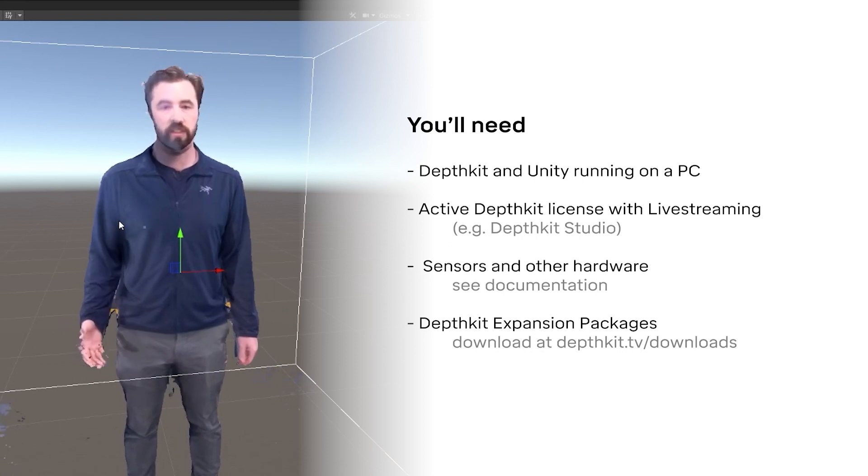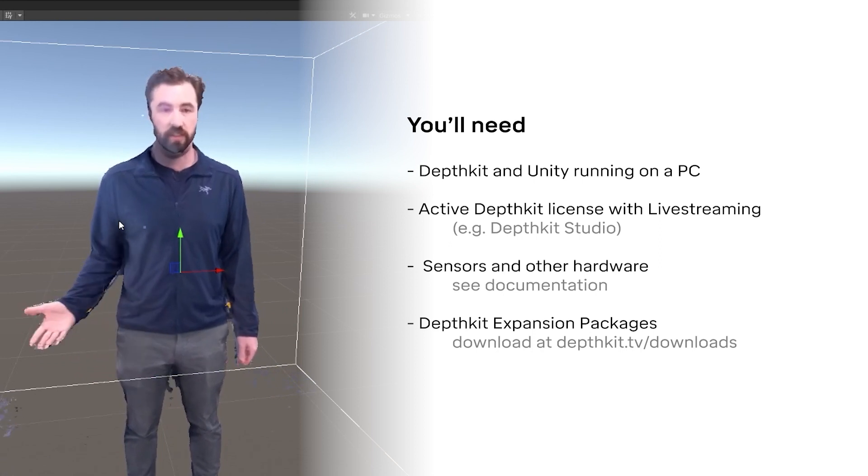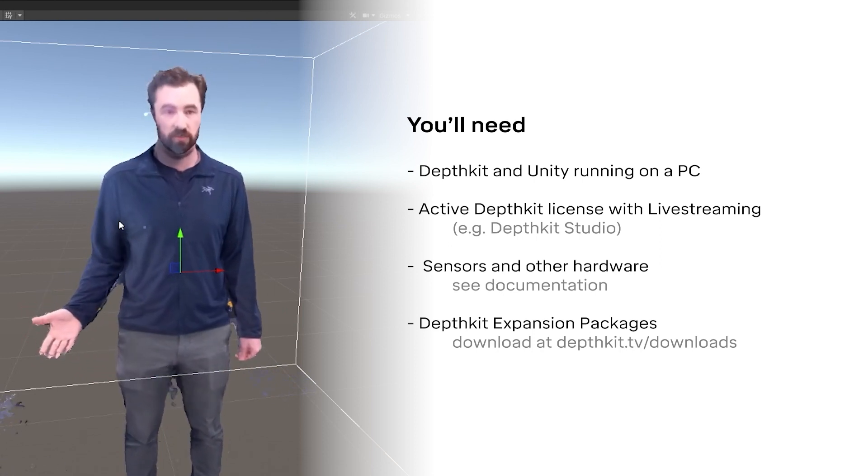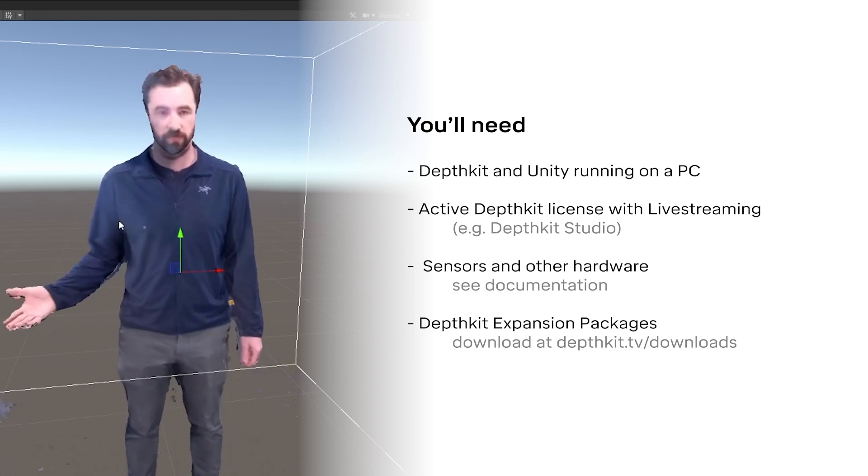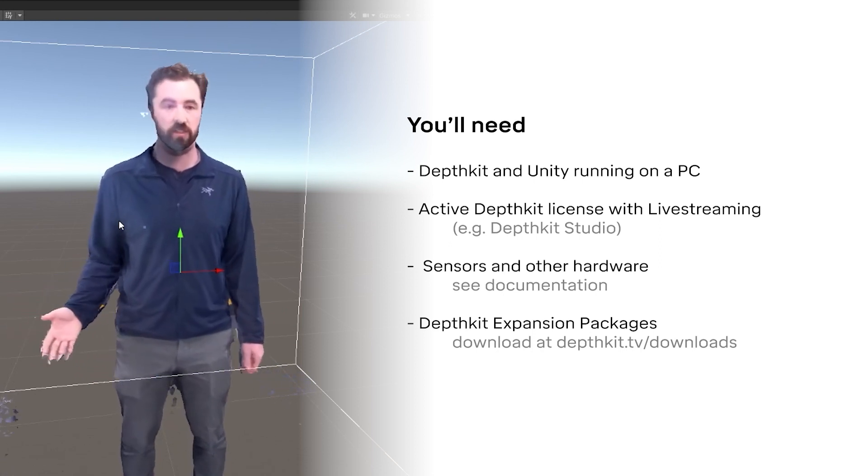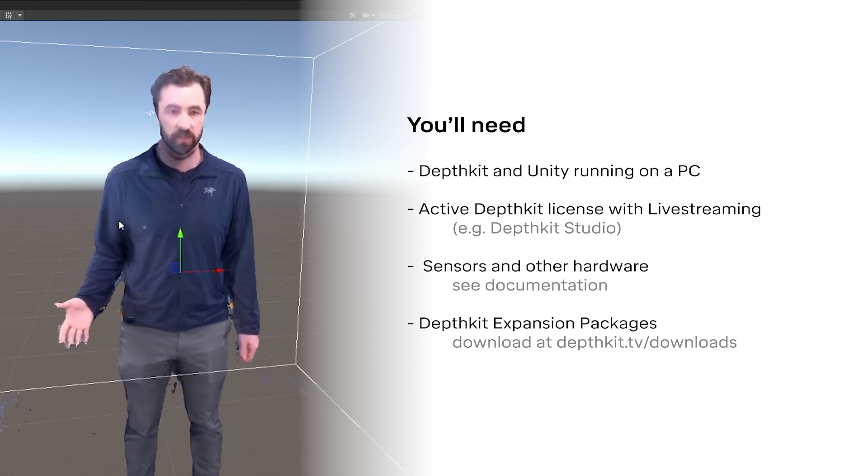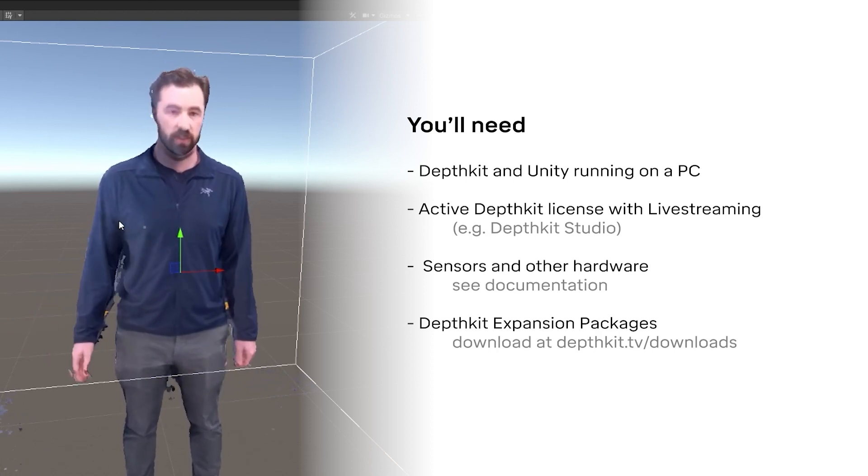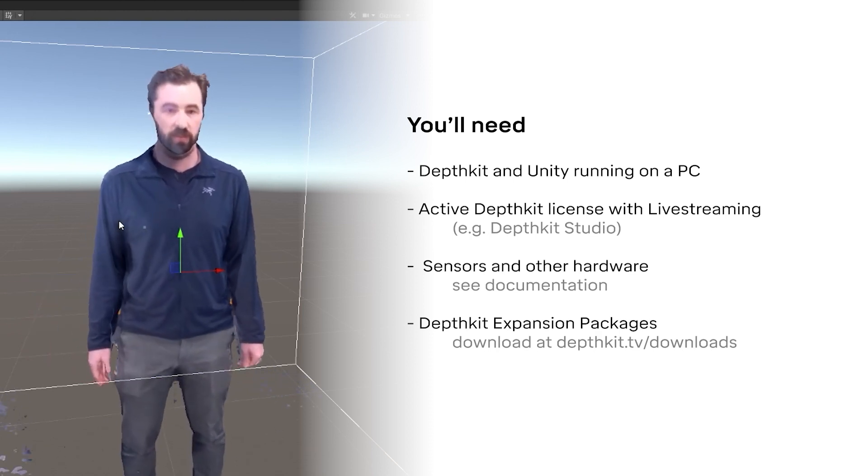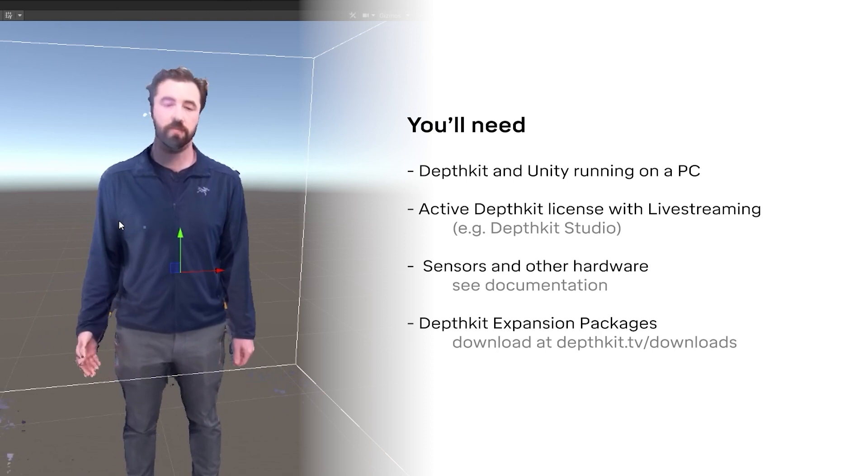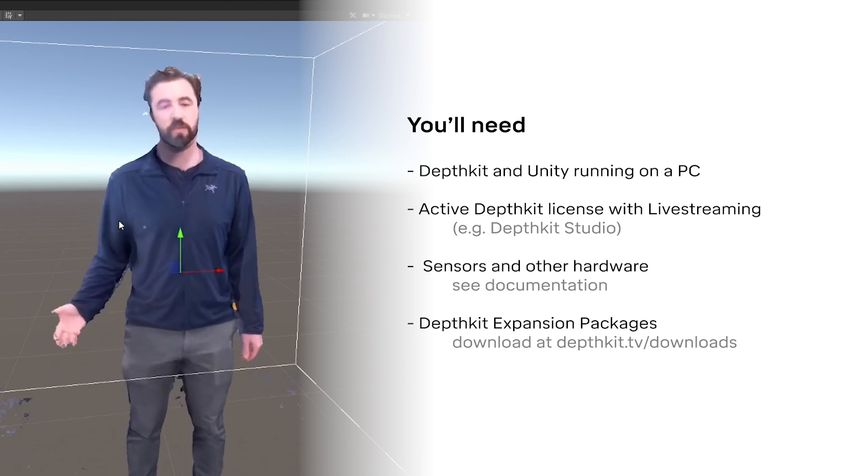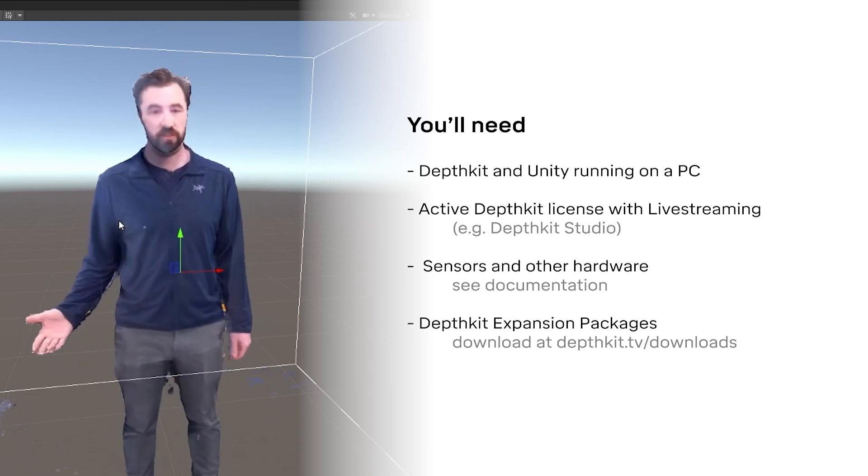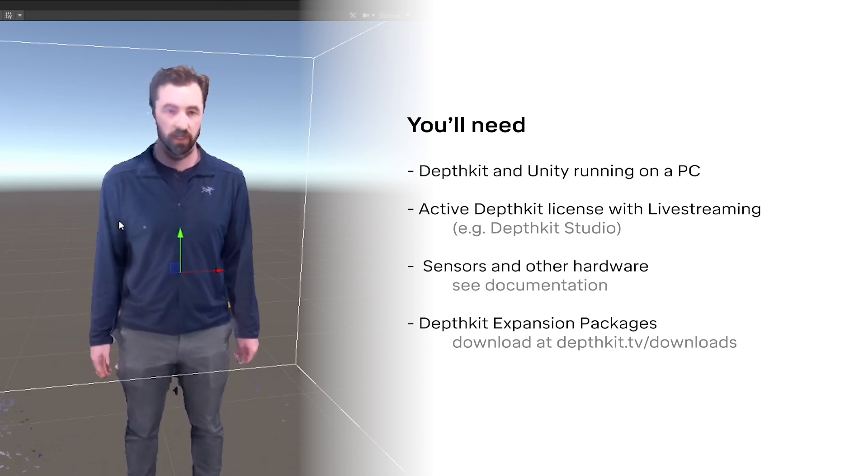What you'll need is a PC to run DepthKit and Unity, and you can refer to our documentation for the recommended specs. You'll also need DepthKit, which is available to download on our website, as well as a DepthKit license which supports livestreaming, like DepthKit Studio.